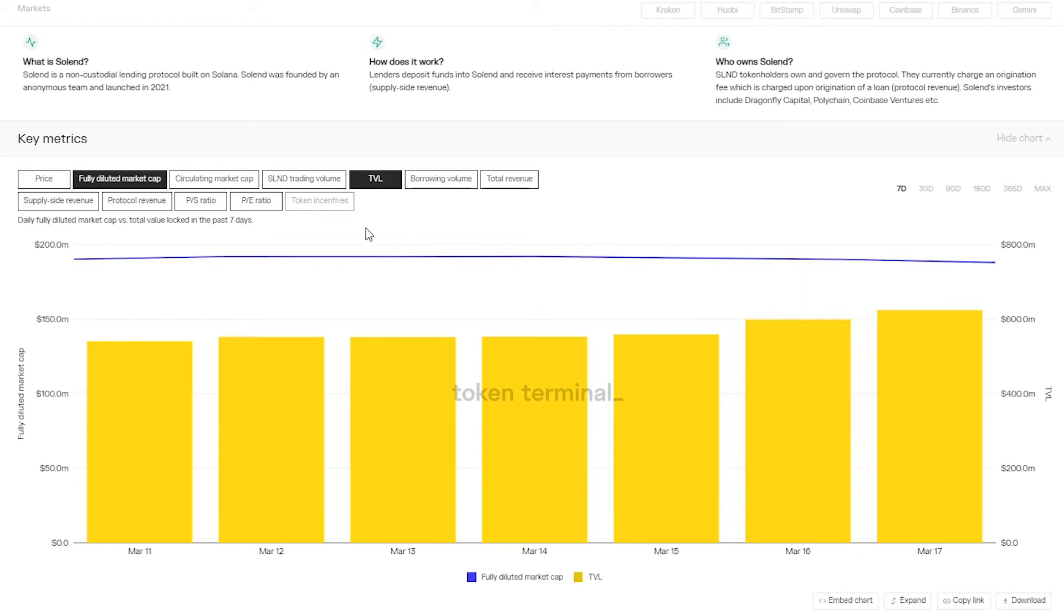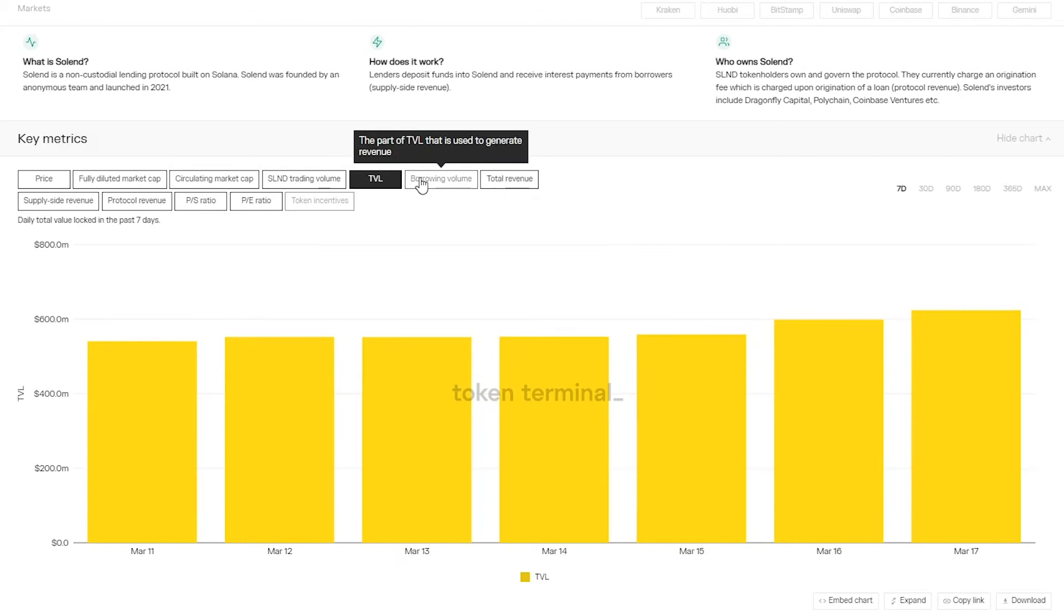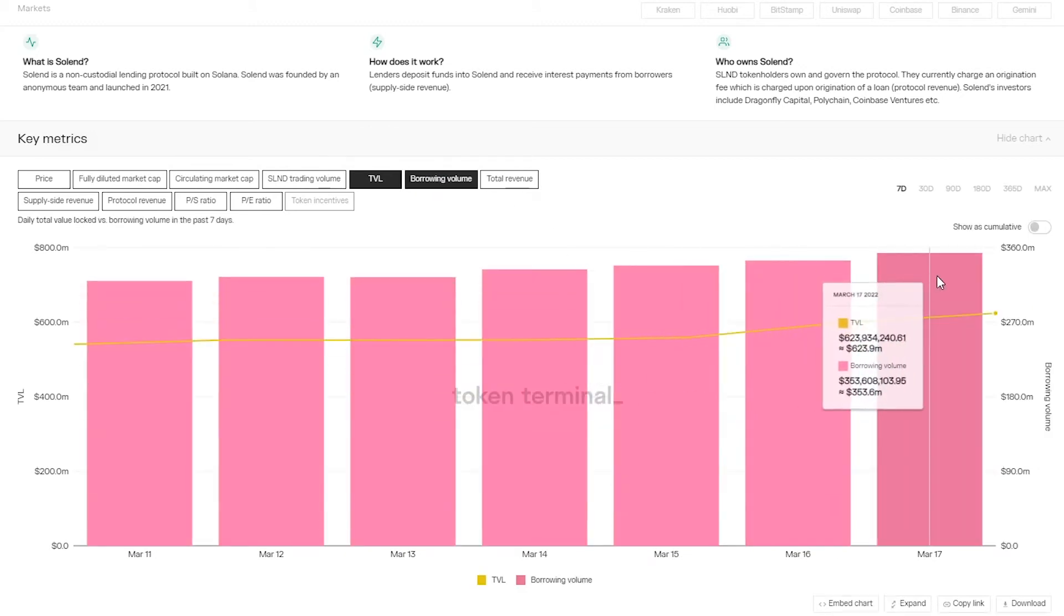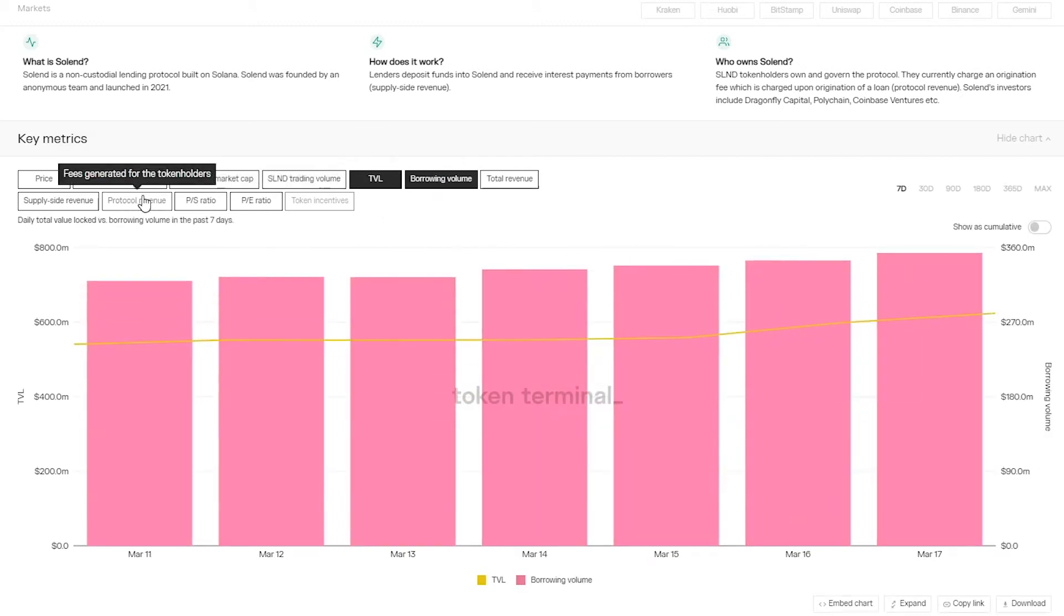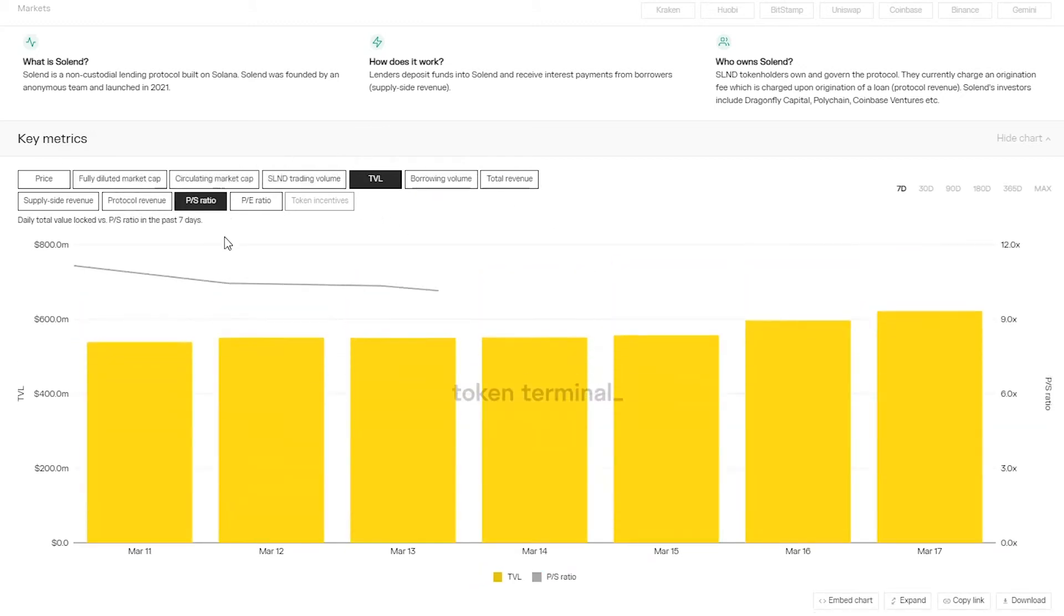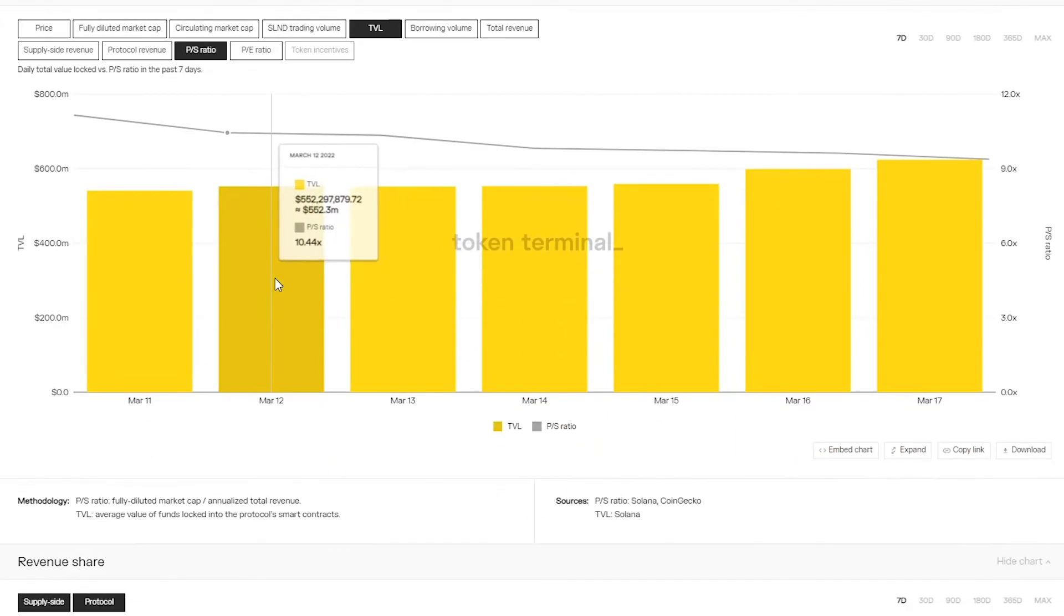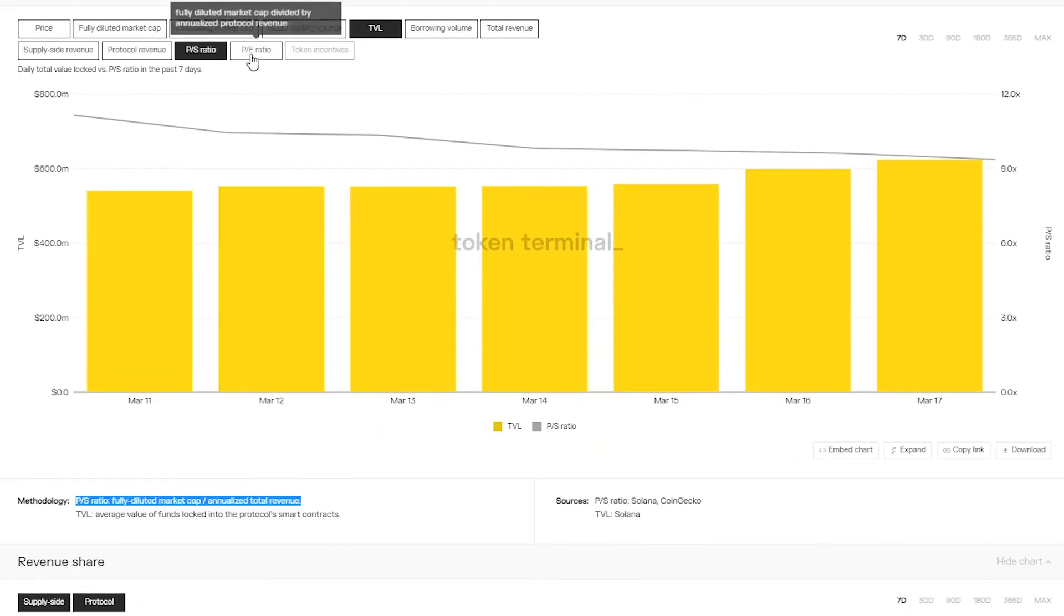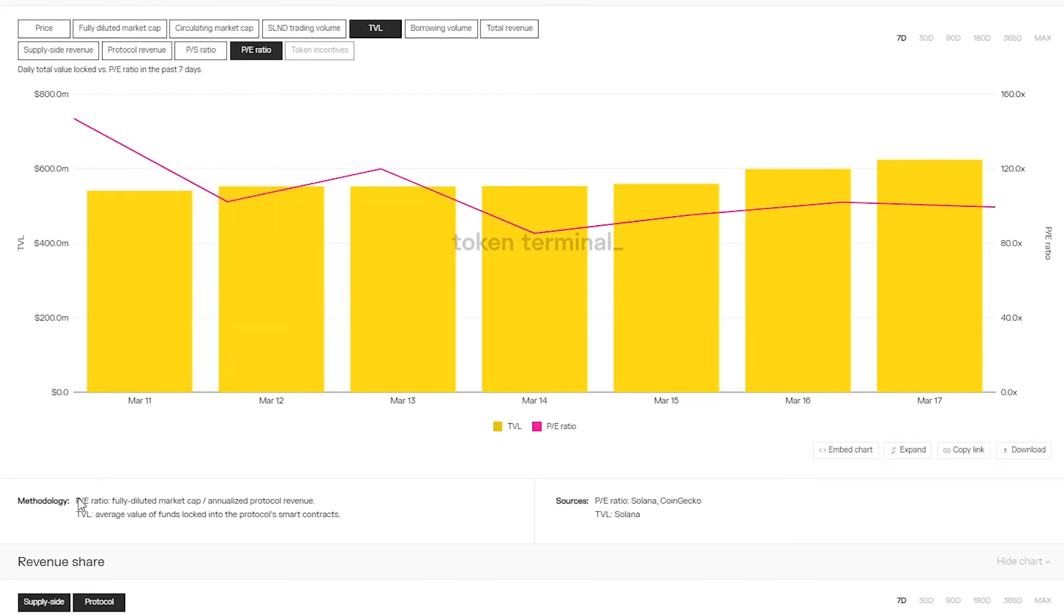In general the key metrics chart is great for analyzing the relation between any of these metrics. We can also view the price to sales ratio, which is the relation between the fully diluted market cap and the annualized total revenue, and the price to earnings ratio, which is the relation between the fully diluted market cap and the annualized protocol revenue.